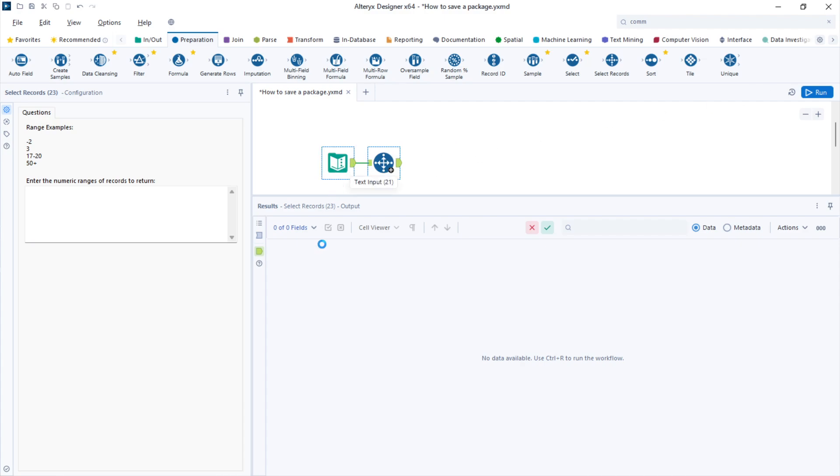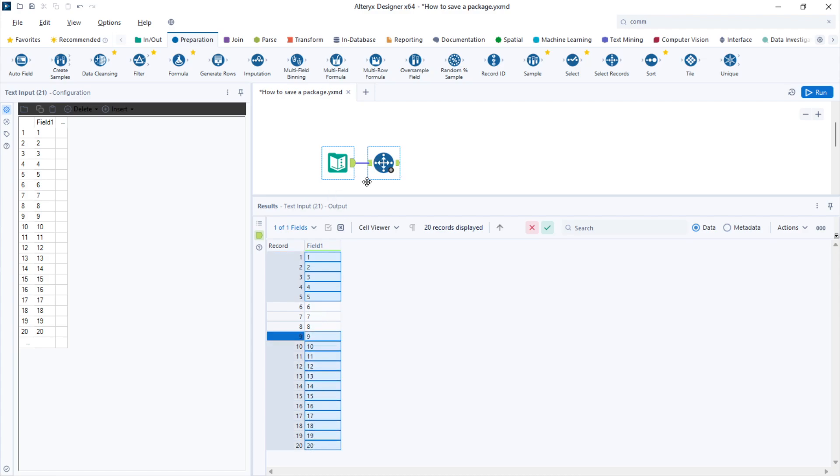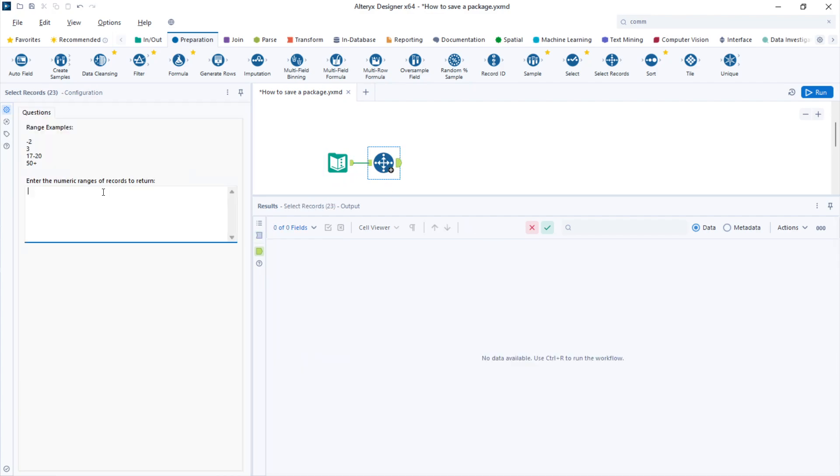For the same example, let's say I want to keep rows 1 through 5, remove 6 through 8 and then keep 9 to 20. I could write the range that I want to keep, in this case will be 1 to 5, and then the second range I want to keep which is 9 to 20. Let's do that. 1 to 5 and then 9 to 20.